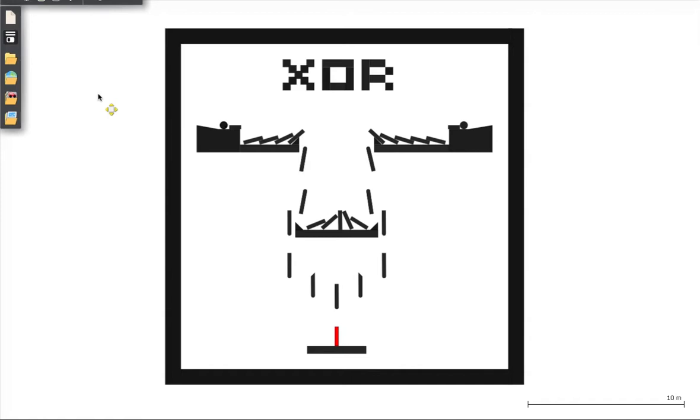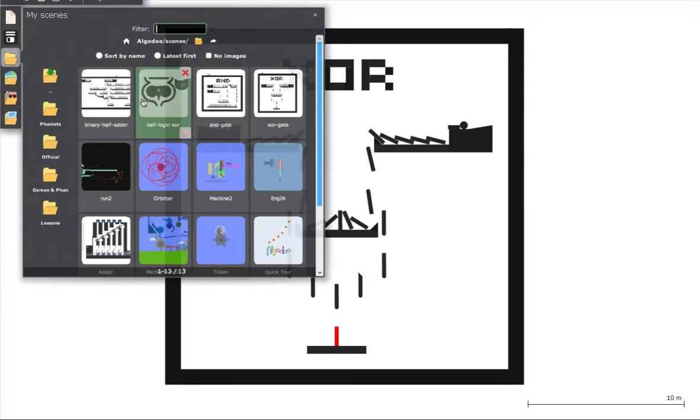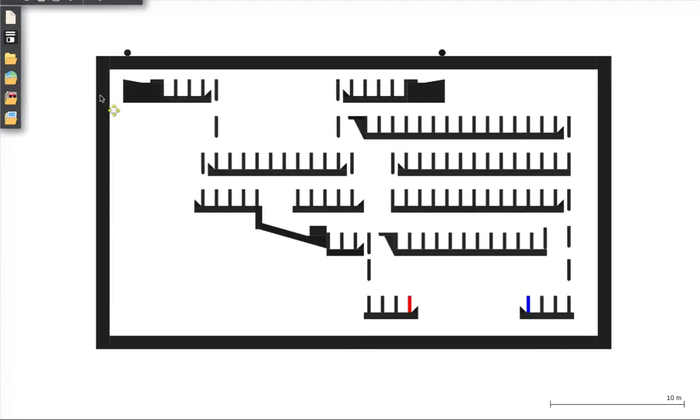Now if you watch the Matt Parker videos, you'll see he sort of takes elements of these, chains them together into a binary half adder, which is the basis of doing binary calculations. I've set one up here.